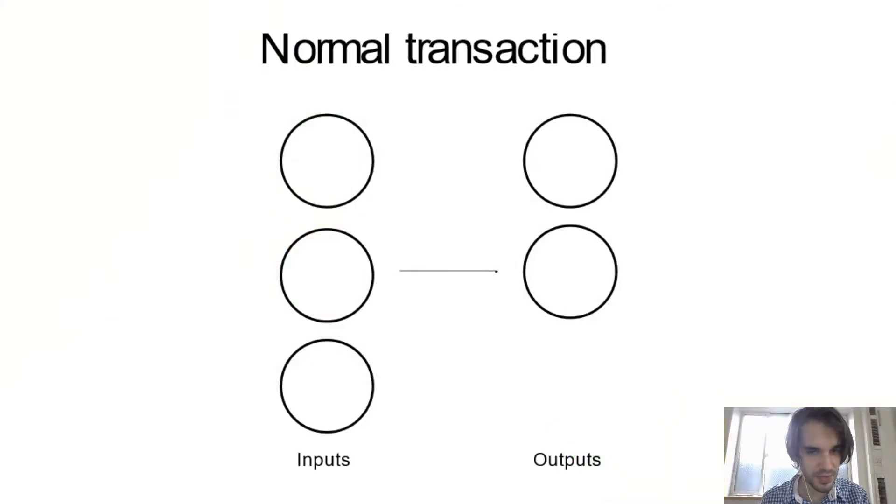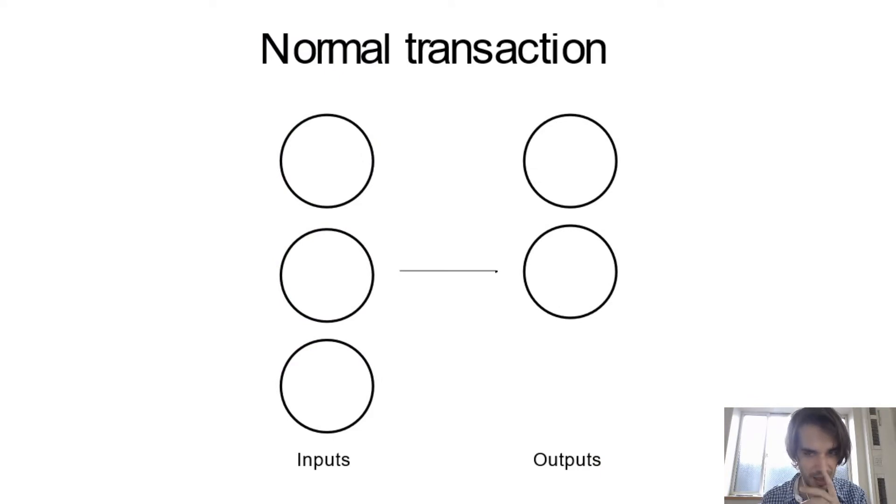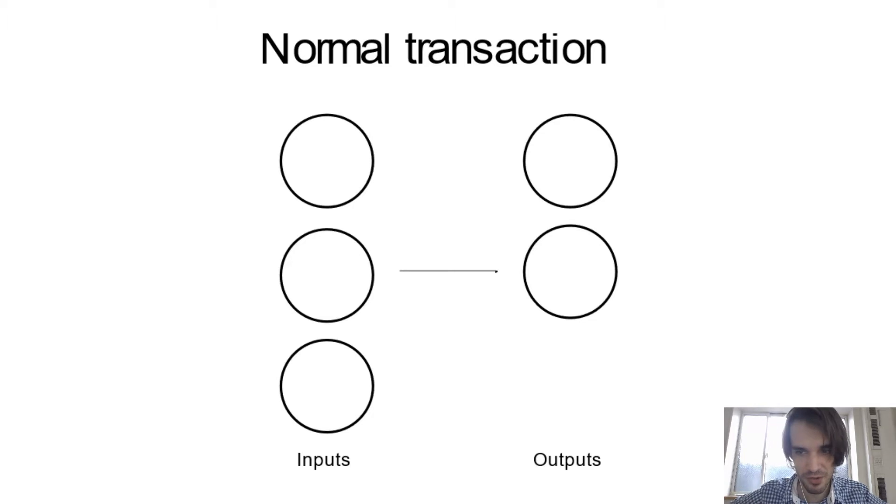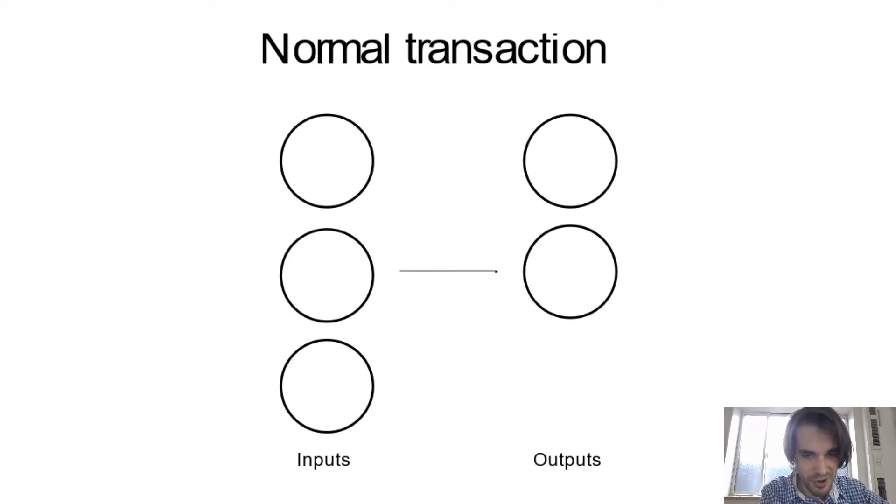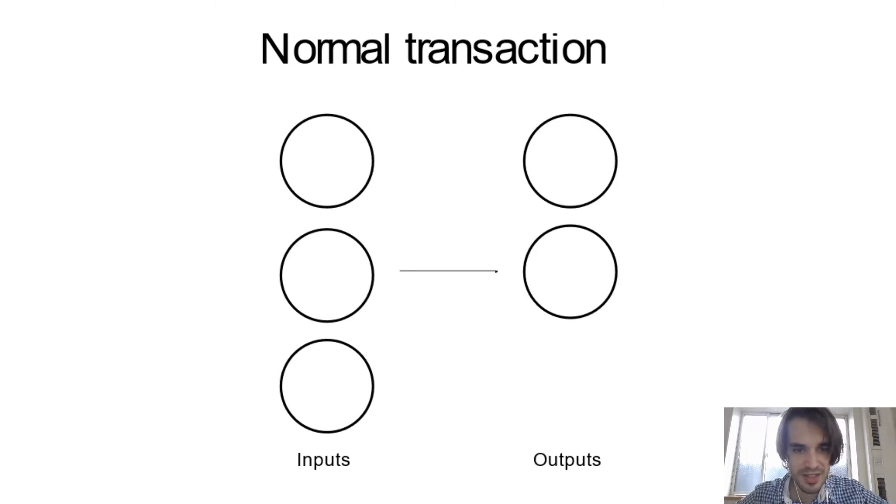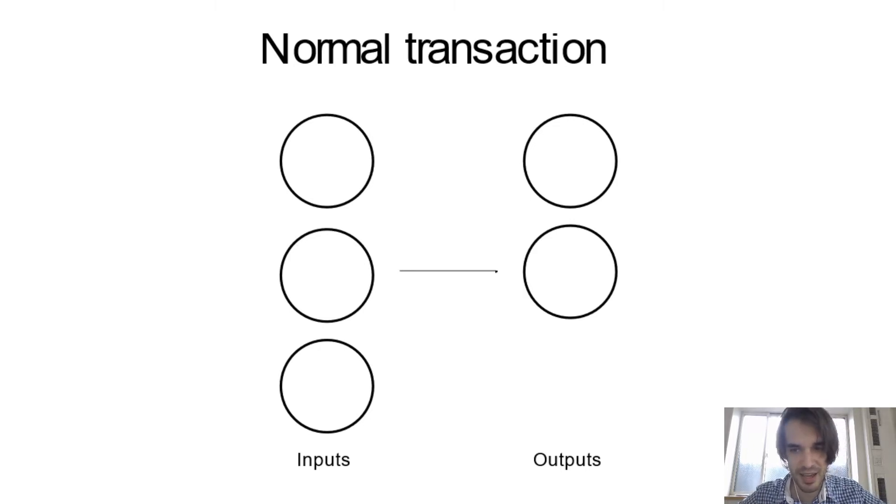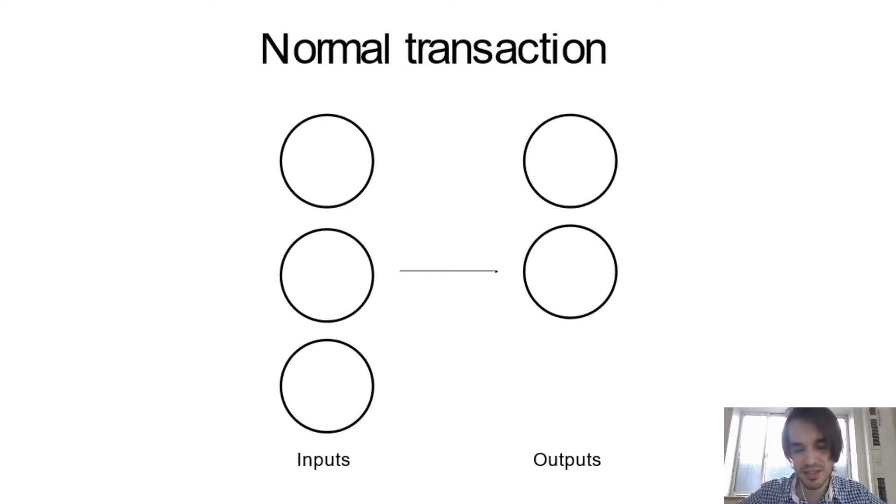So I want to start by some theory about this, what problem PayJoin is going to solve. So I'm basically representing a transaction with this diagram. A transaction is basically taking what we call some inputs and spending them and giving outputs.